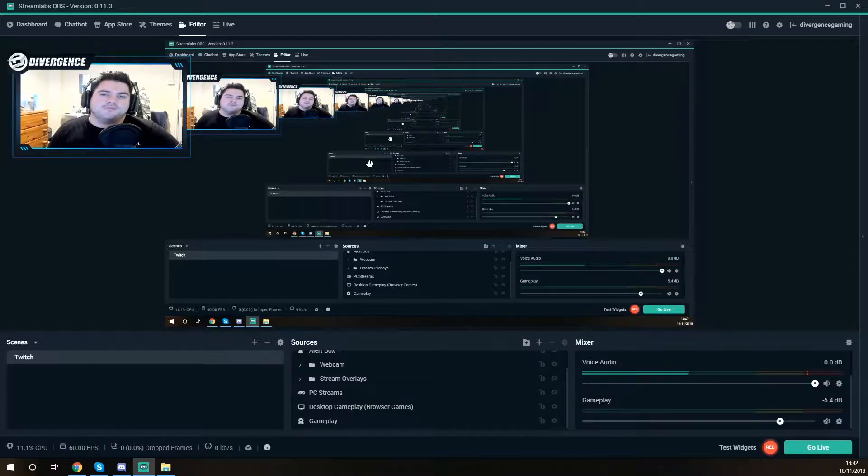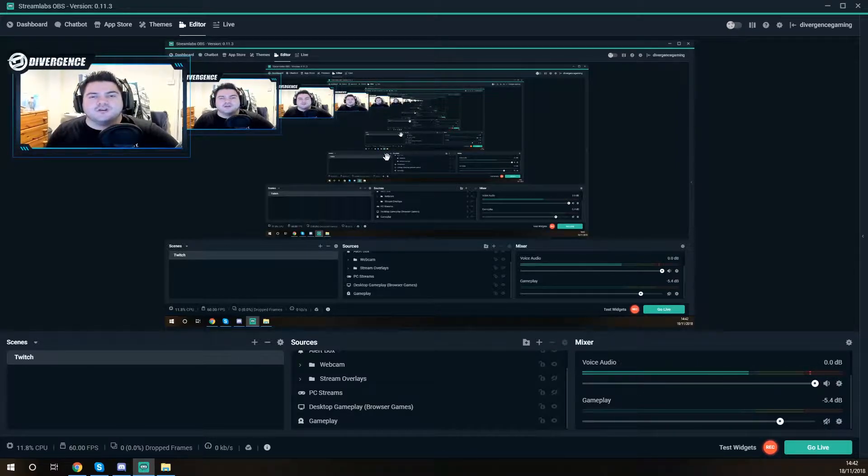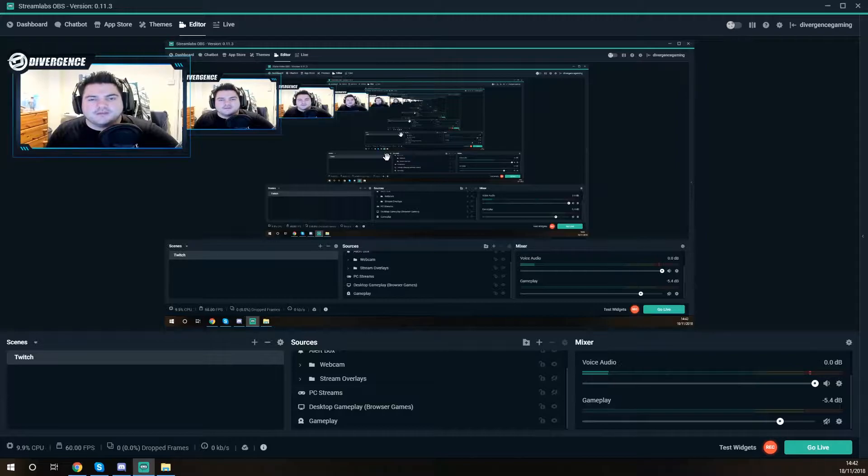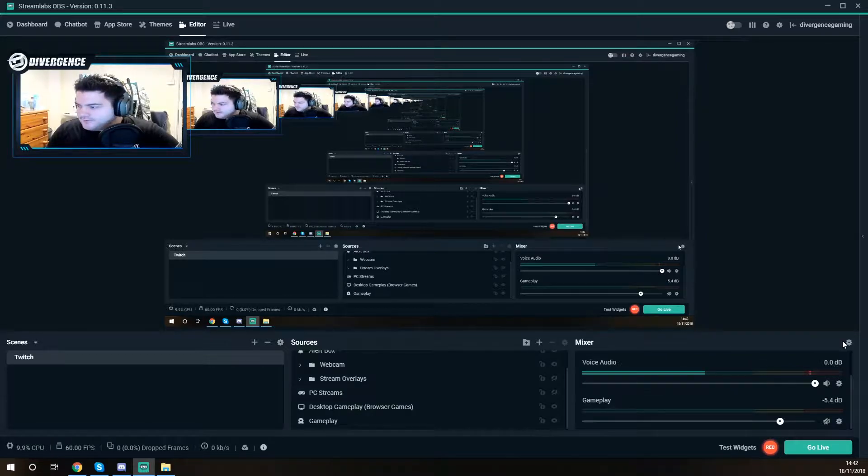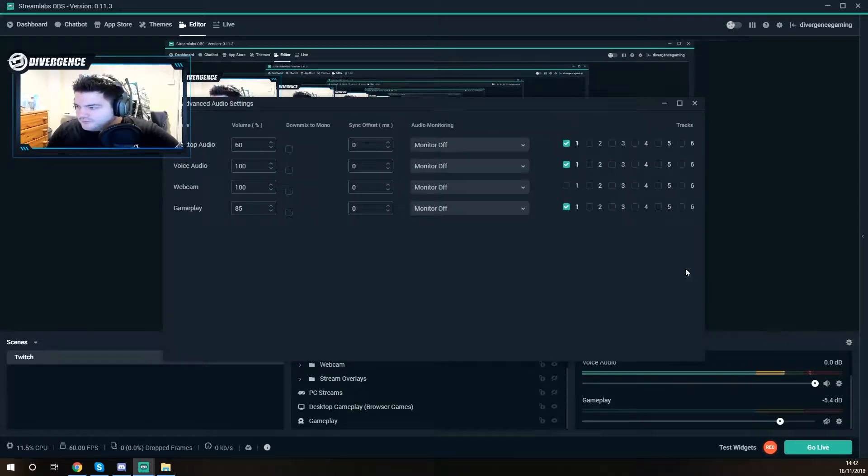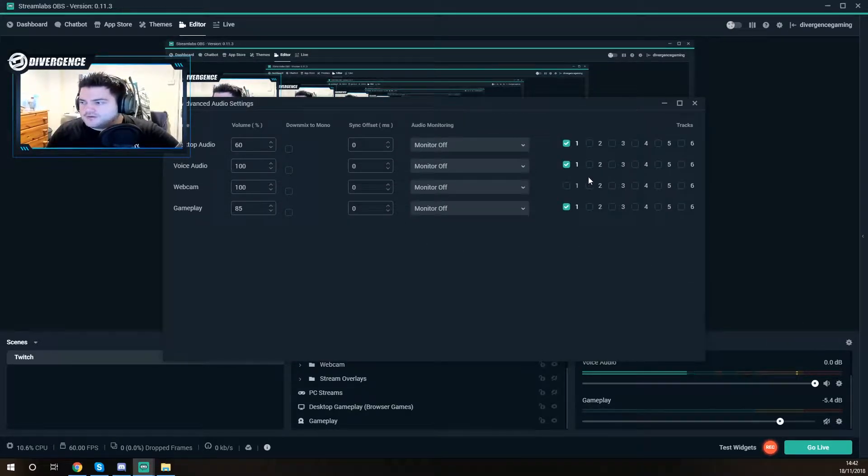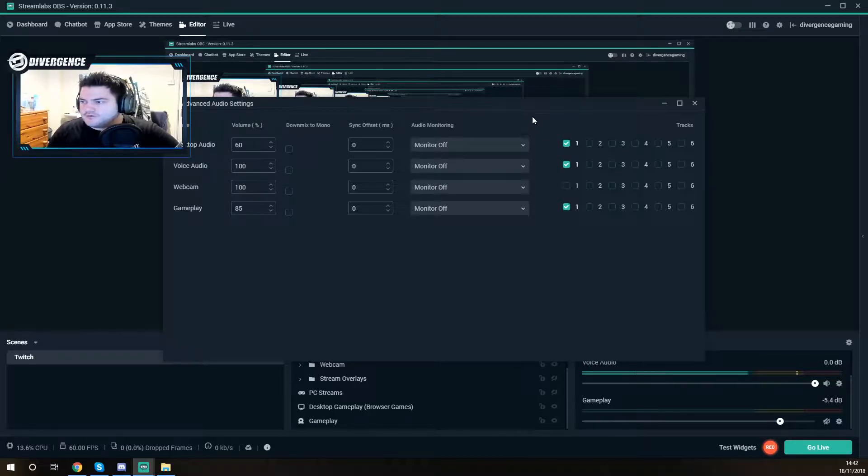I really hope this helps you guys out. If it does definitely smash the like button in the face. Like I said if you want to know again just come down here go to mixer and that should fix the issue for you.